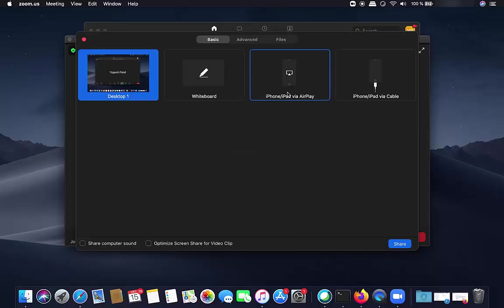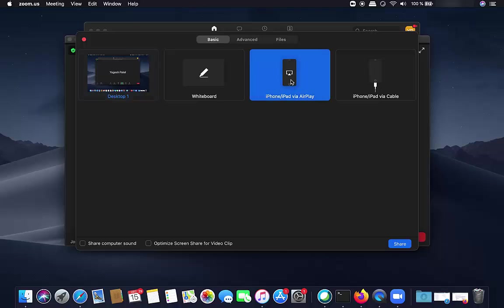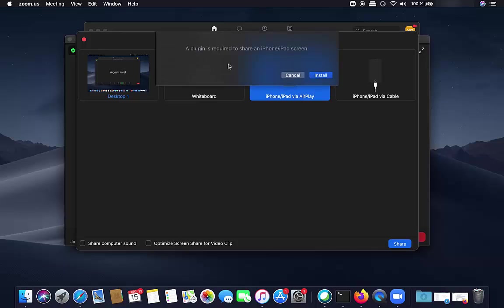Then you can see there is an option called iPhone/iPad via AirPlay - that's the option we want. I'm going to click on this option and then click Share. It's going to say a plugin is required to share an iPhone/iPad screen, so I'm going to install this plugin.